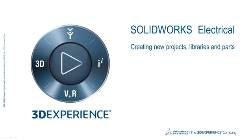Welcome to the SOLIDWORKS Electrical video series. In this video, we will cover creating new projects, libraries, and parts.